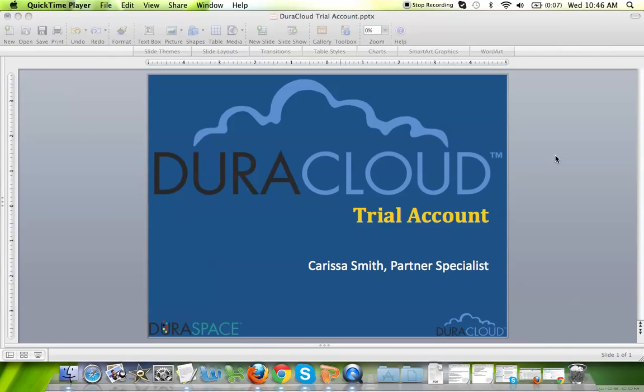Hello and welcome to the DuraCloud trial account training video. My name is Carissa Smith and I am the DuraCloud Partner Specialist.